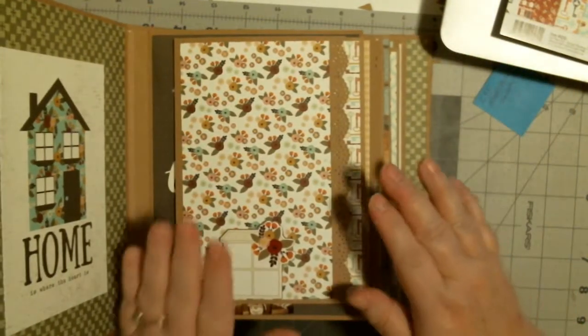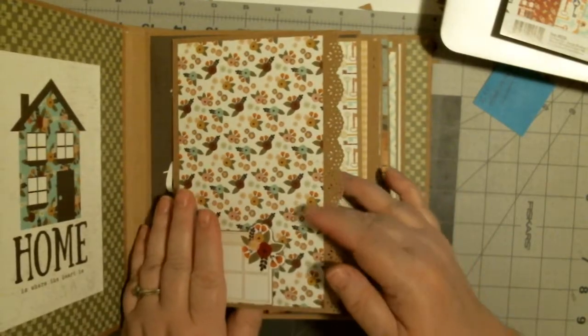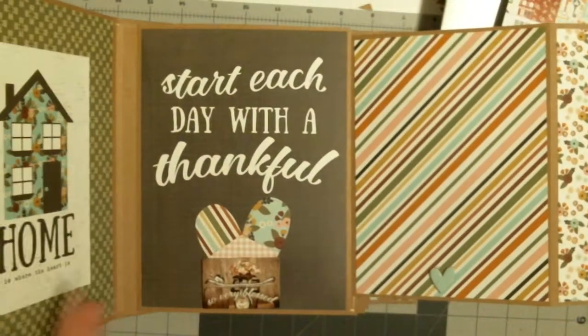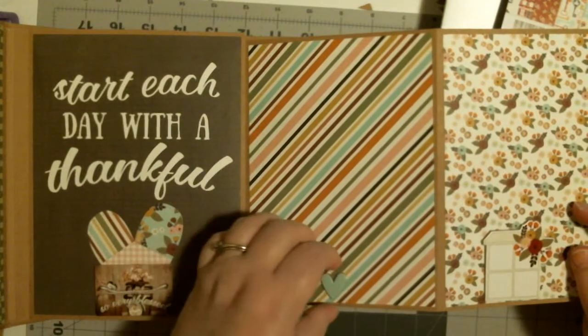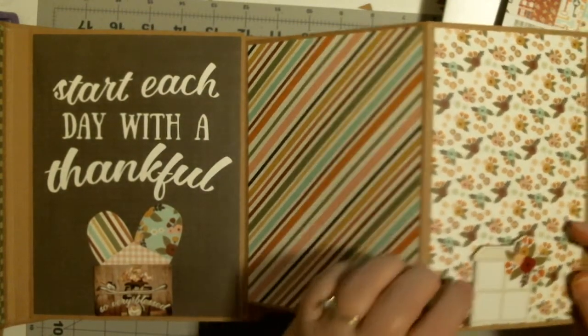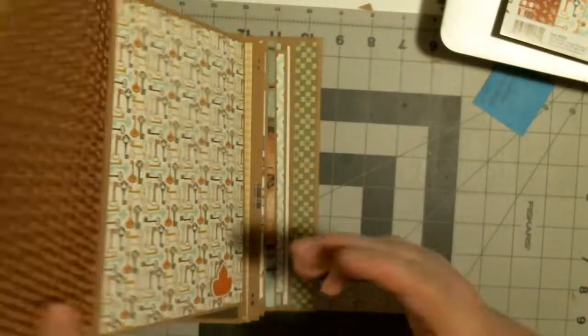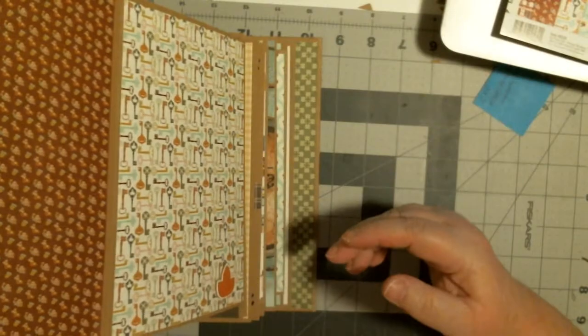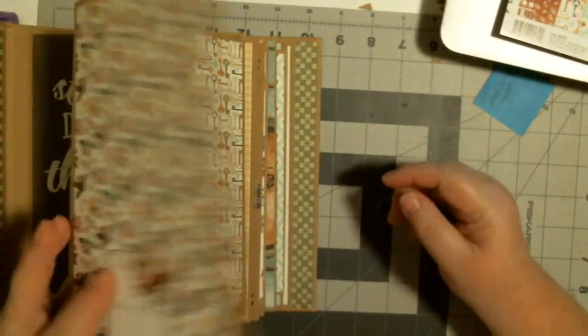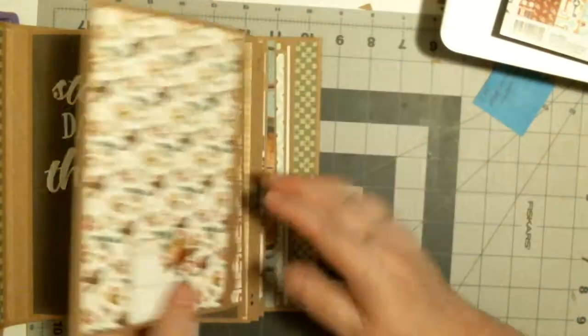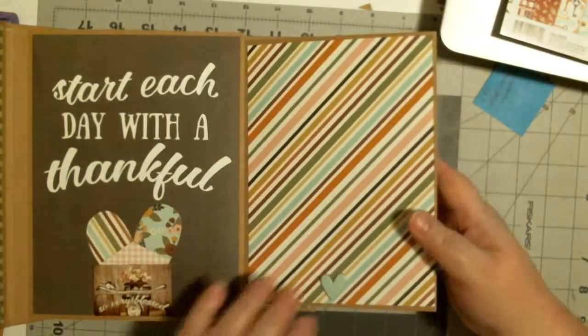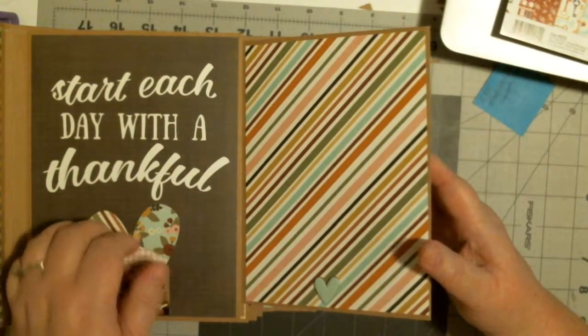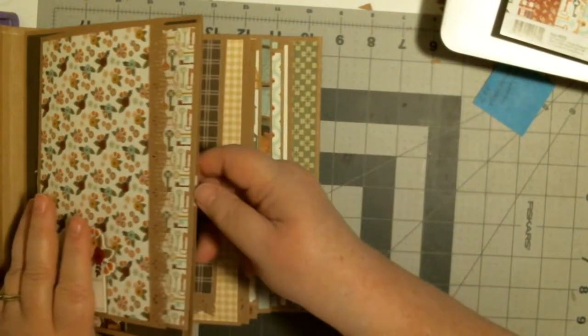This is the first page, it folds out. So if you notice, this is what I used the chipboard pieces for, was to make for the photos to go under.